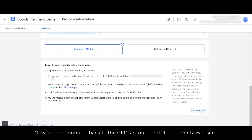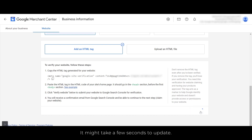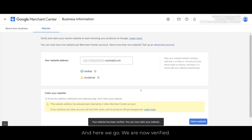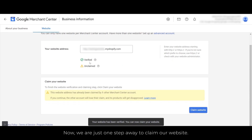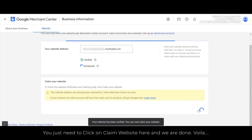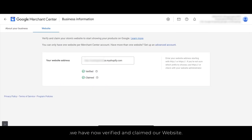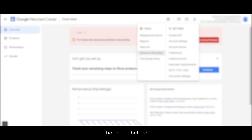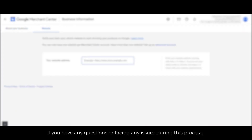Now we are going to go back to the GMC account and click on Verify Website. It might take a few seconds to update, but here we go — we are now verified. Now we are just one step away to claim our website. We just need to click on Claim Website, and we are done. Voila, we are verified and we can now claim our website.